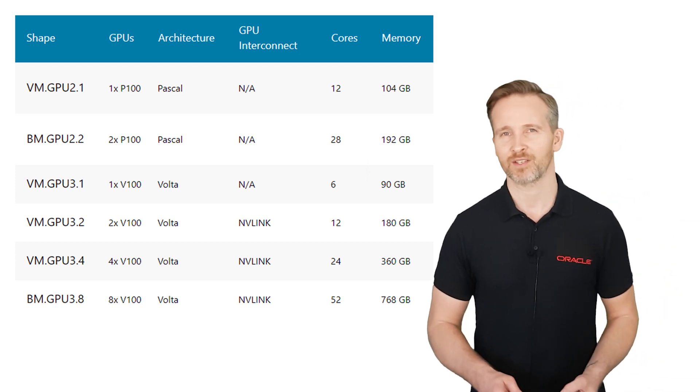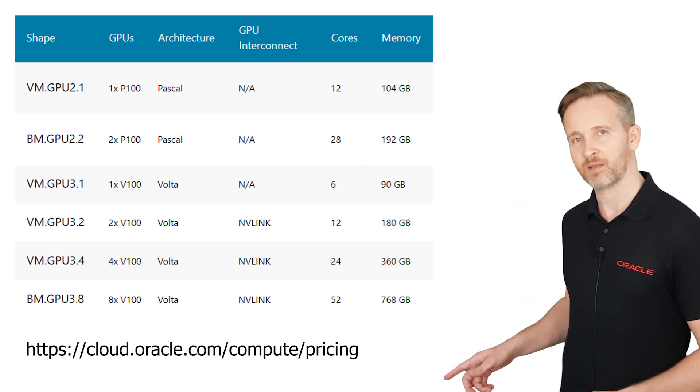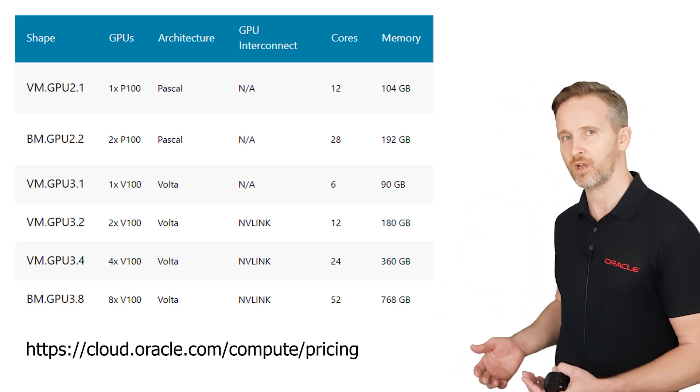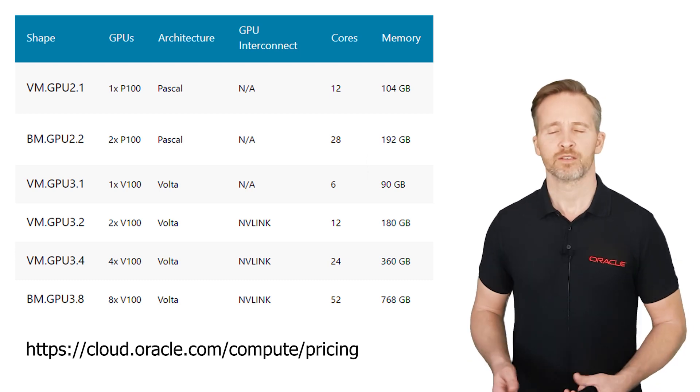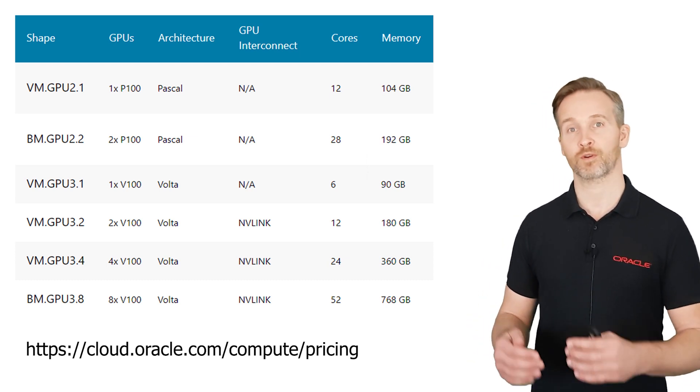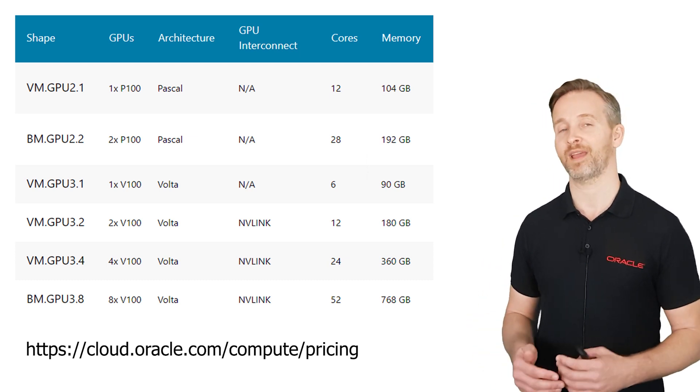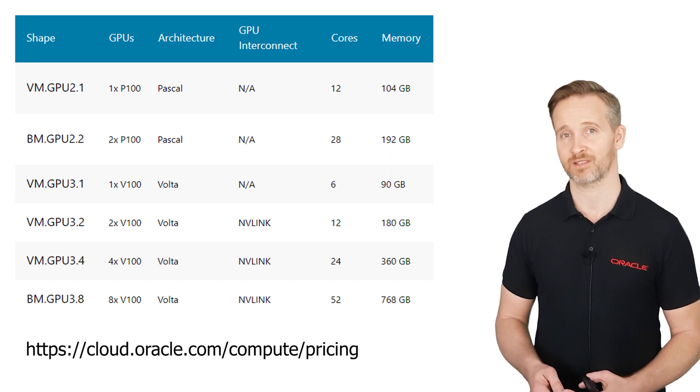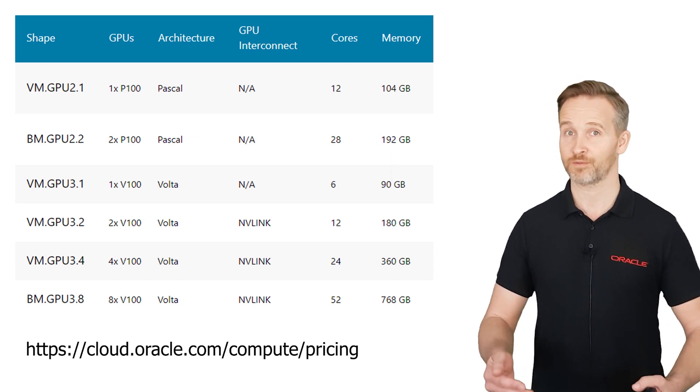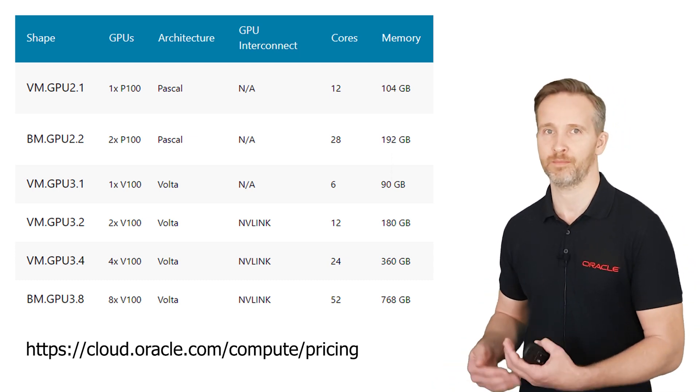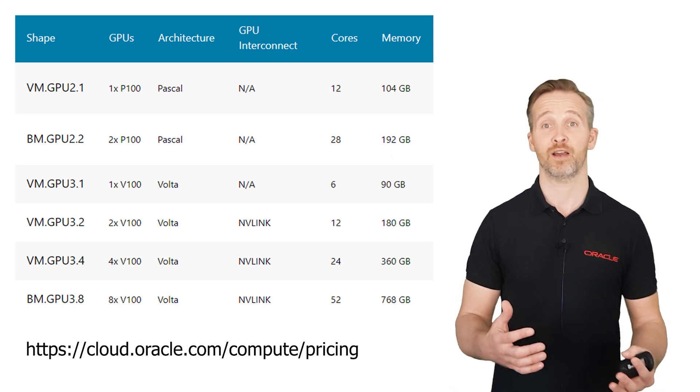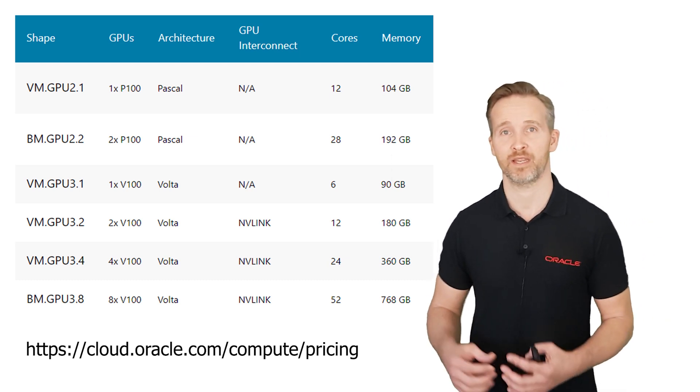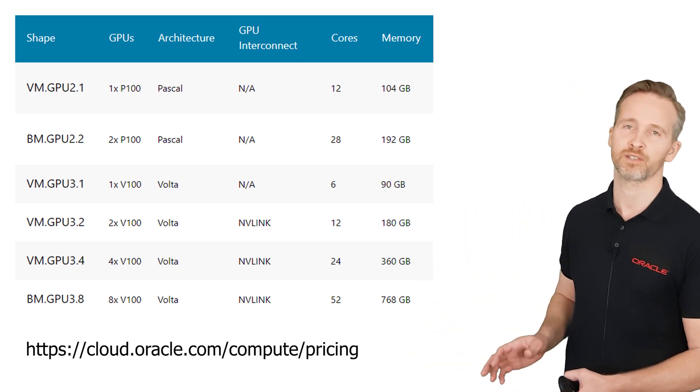I would actually ask you to have a look at this URL instead because here you also see up-to-date price information. So the way it works is that you consume your cloud credits for every hour that you use these instances. And that's of course very different from a one-time big investment for local hardware. So with cloud you get access to an enormous amount of GPU acceleration.